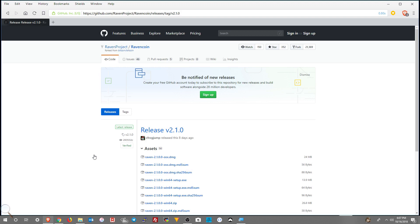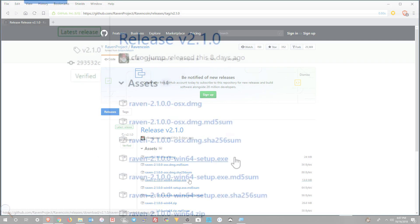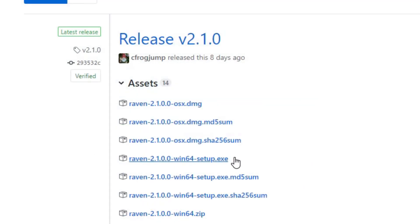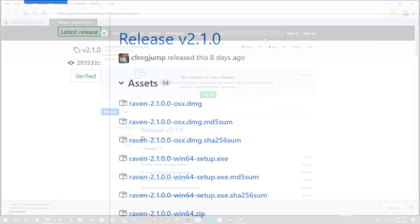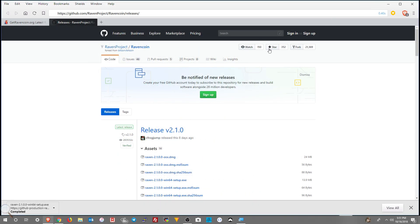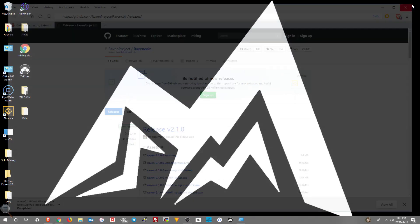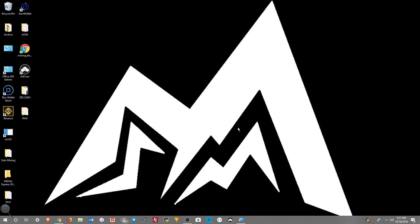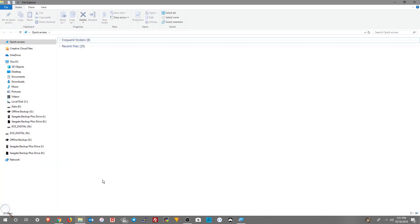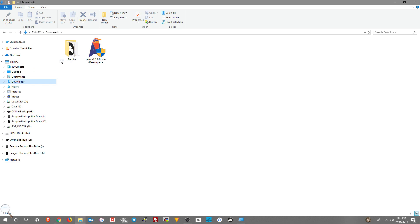We're going to click on the EXE and download it. Then we're going to browse to our downloads folder. Depending on your browser, I just went this way because it's pretty standard. You go to your downloads folder, right click on the downloaded new Ravencoin wallet, and choose run as administrator.